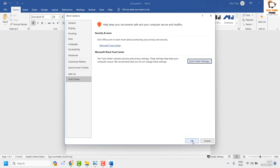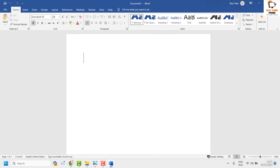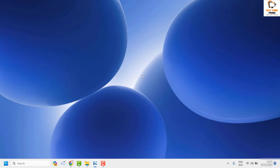Click 'OK', then 'OK' again, and 'OK' once more. Close the Word document, go to the location where you're trying to open the file, and see if it opens. This should fix the problem.